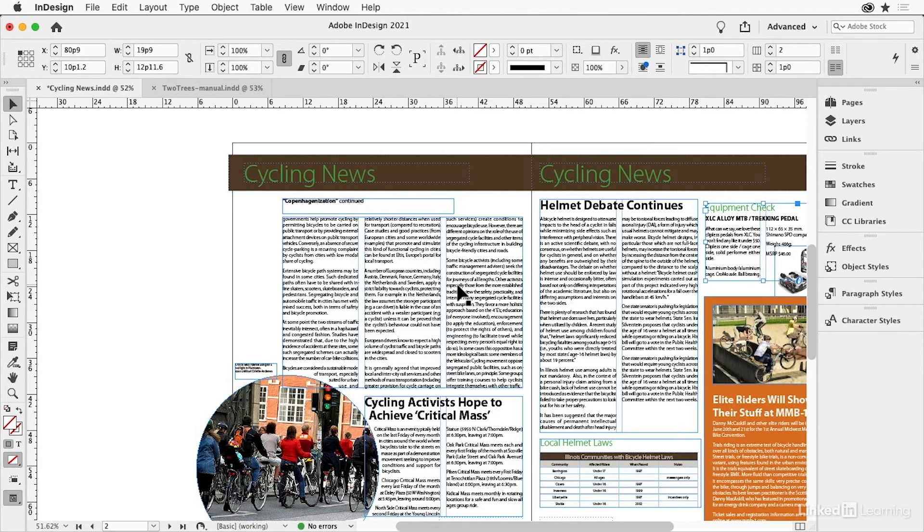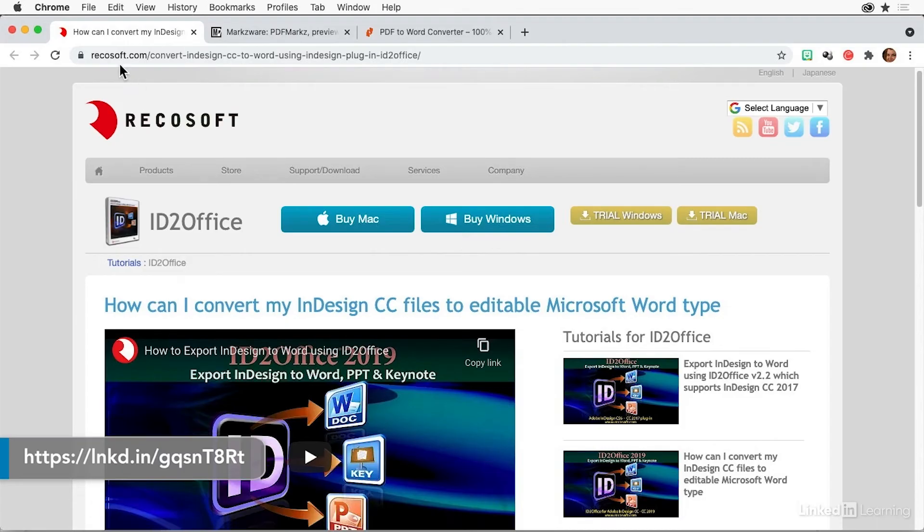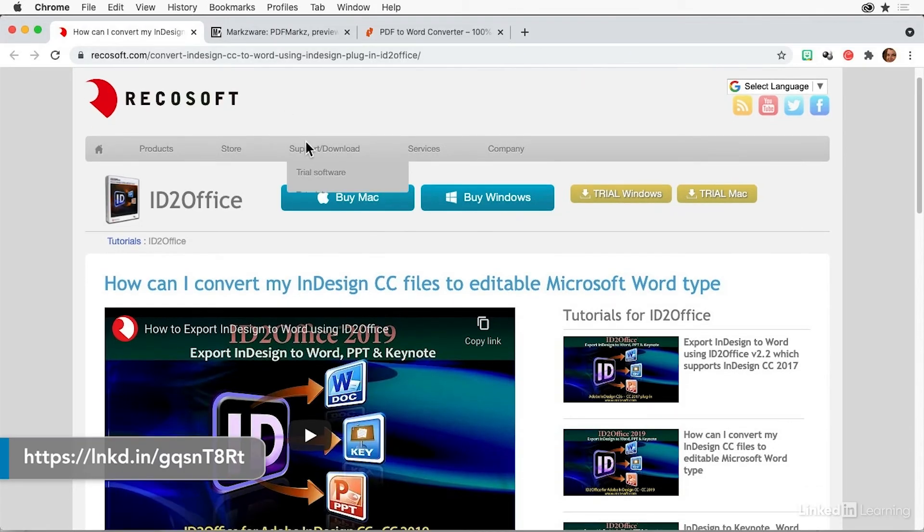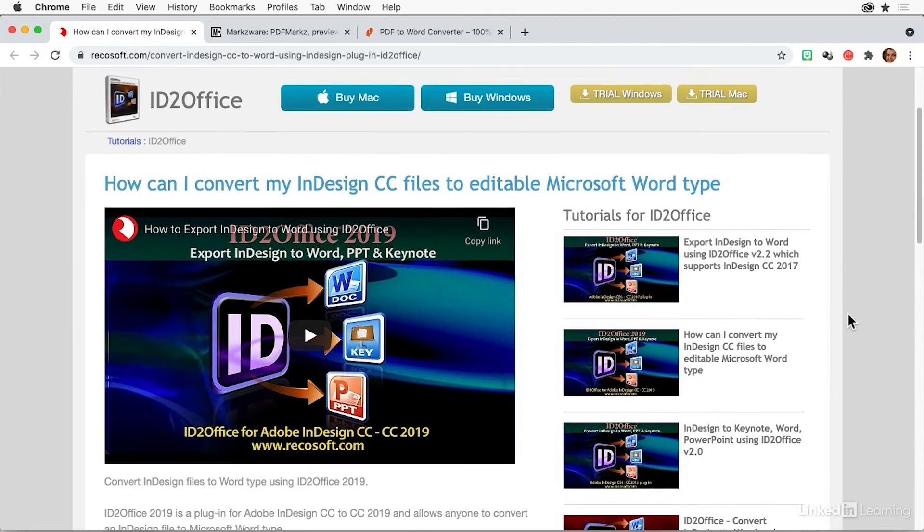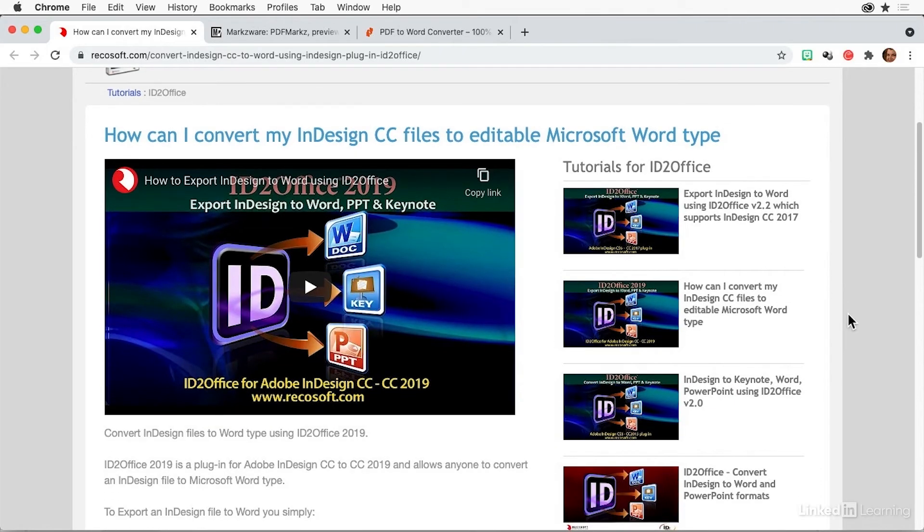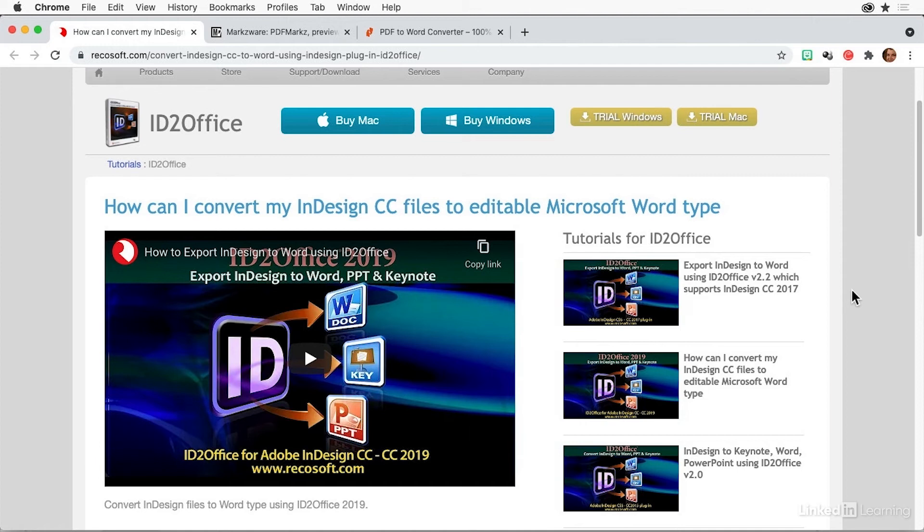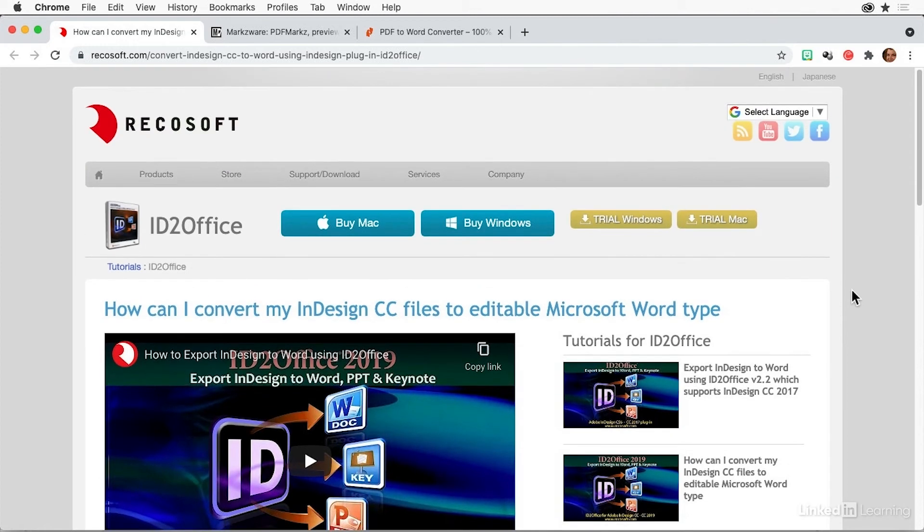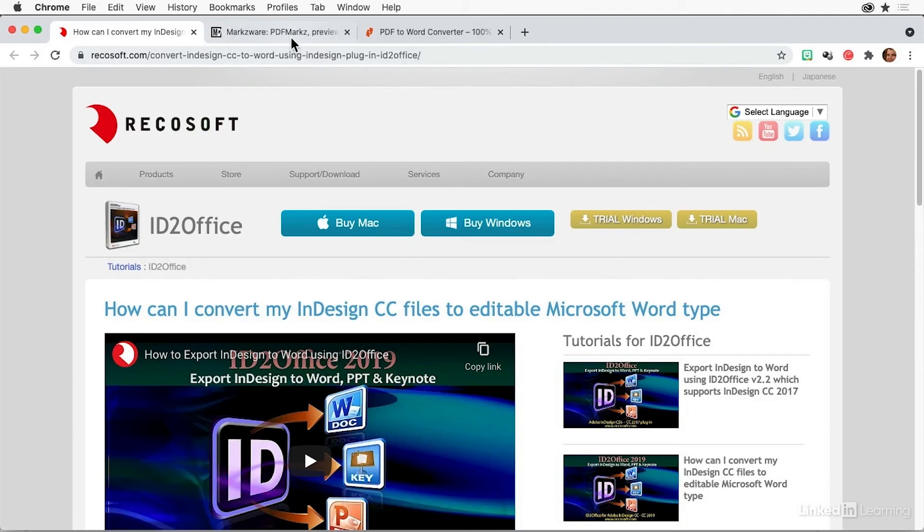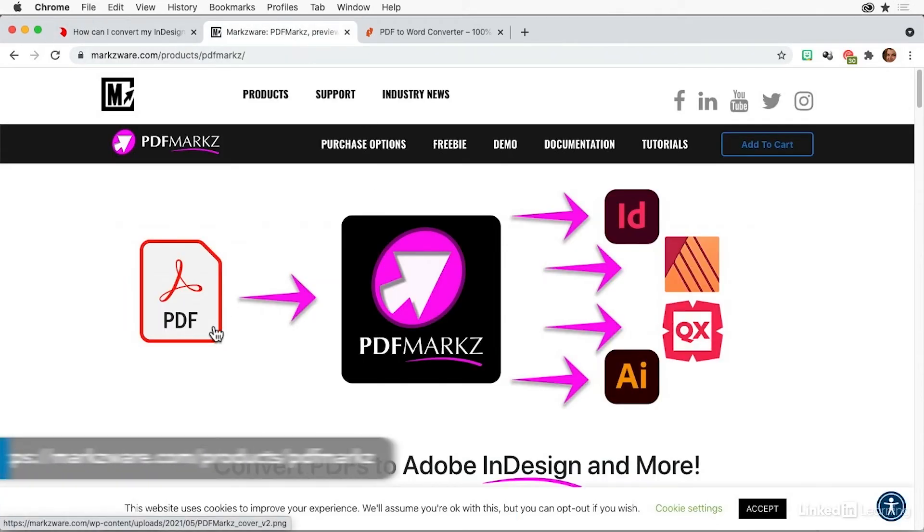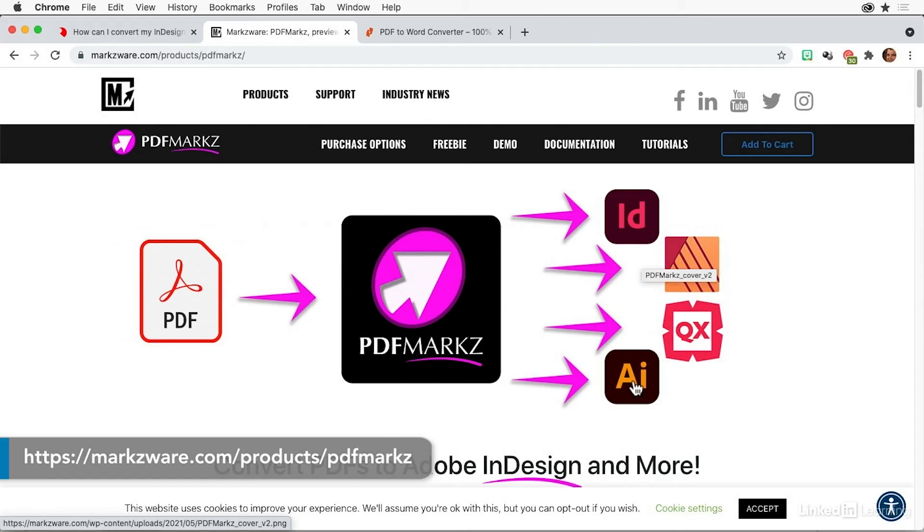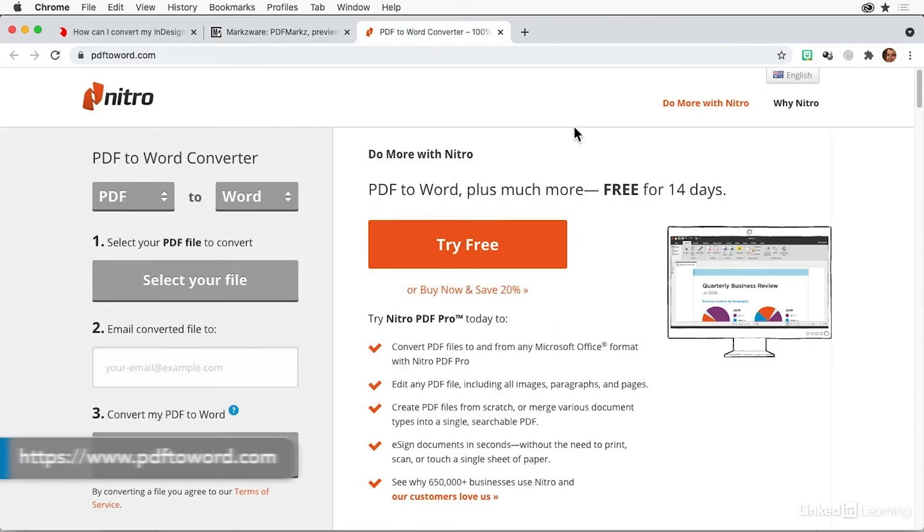Now there's a few different commercial services you might want to check out. Recasoft.com has a plugin called ID to Office that has a free trial download. You might want to try that. I have not had excellent results from there, but you do get more options when you export to Word or PowerPoint. Markzware has a product that purports to do a better job of converting from PDF to InDesign or Illustrator, QuarkXPress or Affinity for that matter. I haven't tried that yet, but that could be cool.